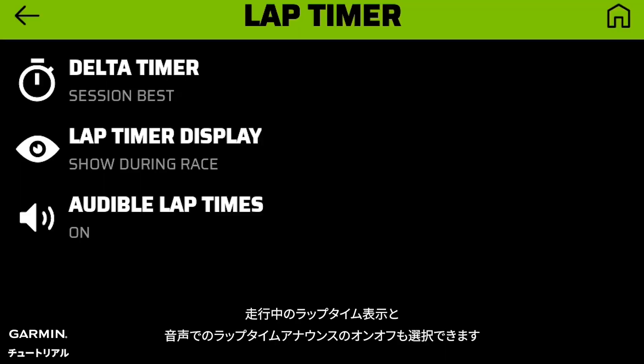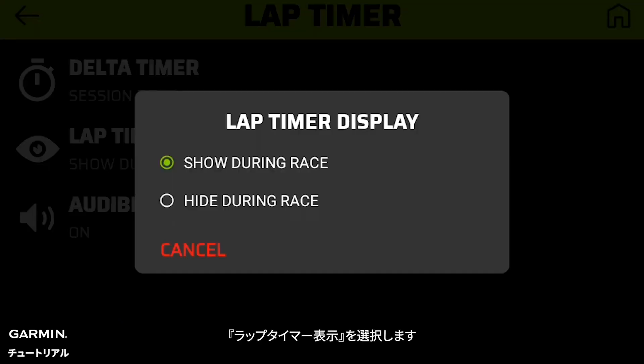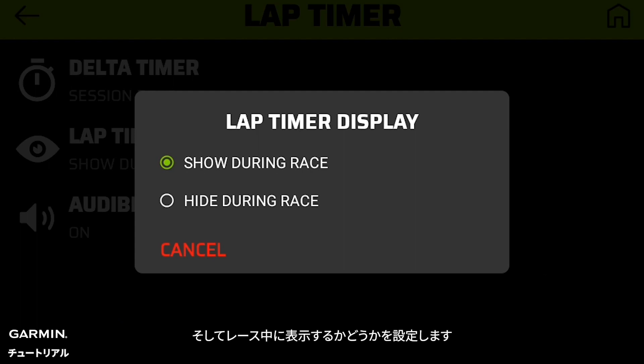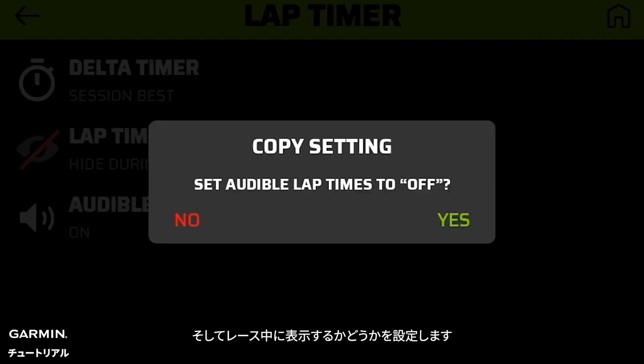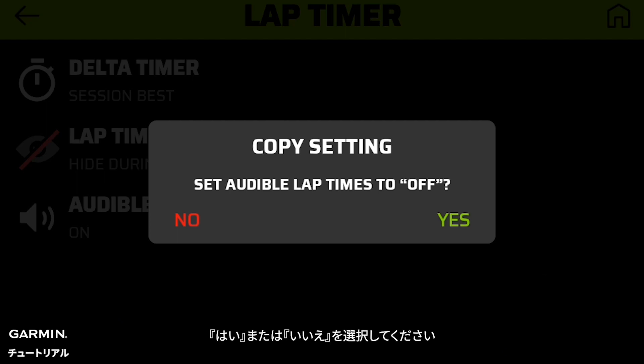You can also choose if you want to see and hear lap times as you drive. Select lap timer display, then select show or hide during race. If you choose to hide lap times, you will also be given the option to turn off audible lap times. Select yes or no.